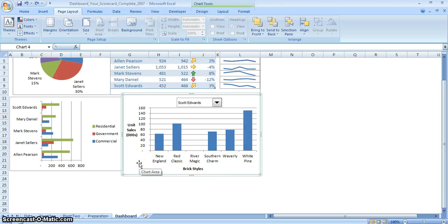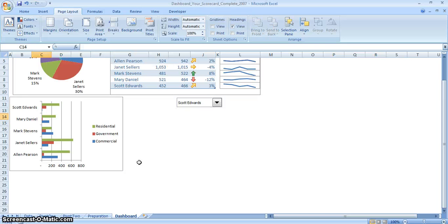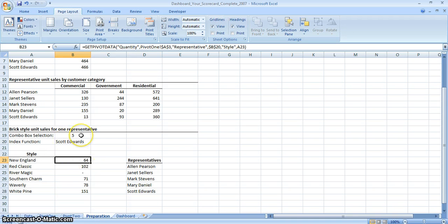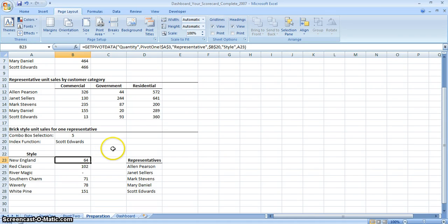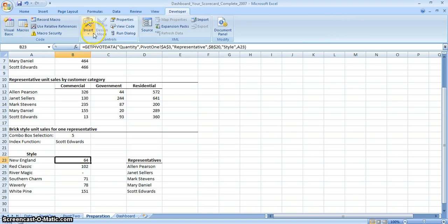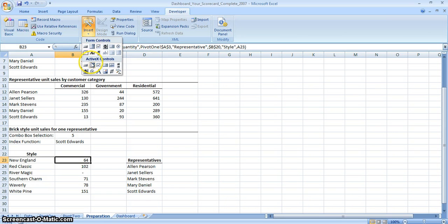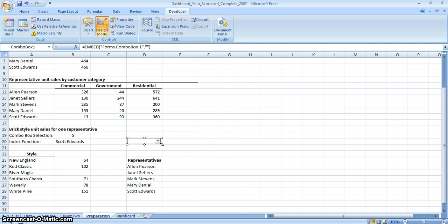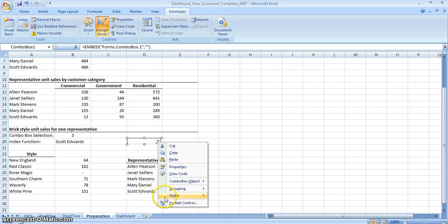We're going to delete this table to show you how to do it from scratch. Going back to the preparation sheet, we need a table that shows the different kinds of tiles and the number of quantities sold per representative. We're going to use a function called groupbox, which is in the Developer tab. Click Insert, and it's right under Active Controls. Click the groupbox option, create a box, and as you can see it has a drop-down arrow that will let us filter the representative. Right-click it and select Format Control.